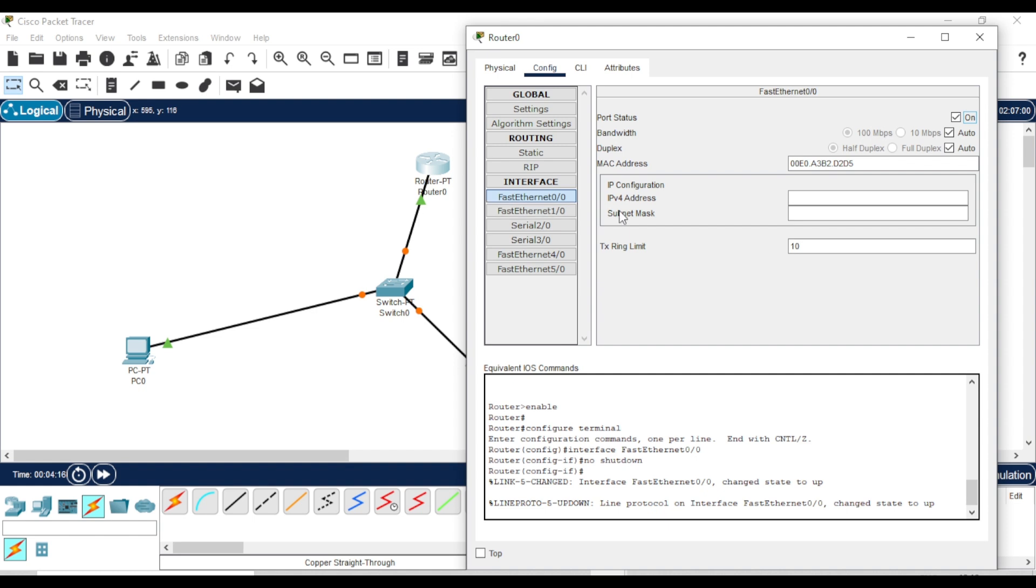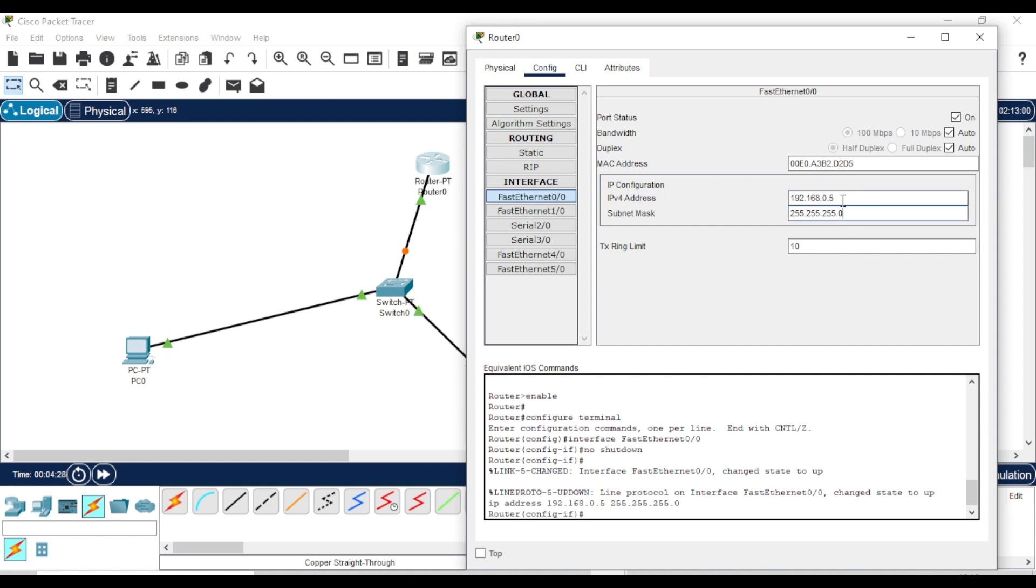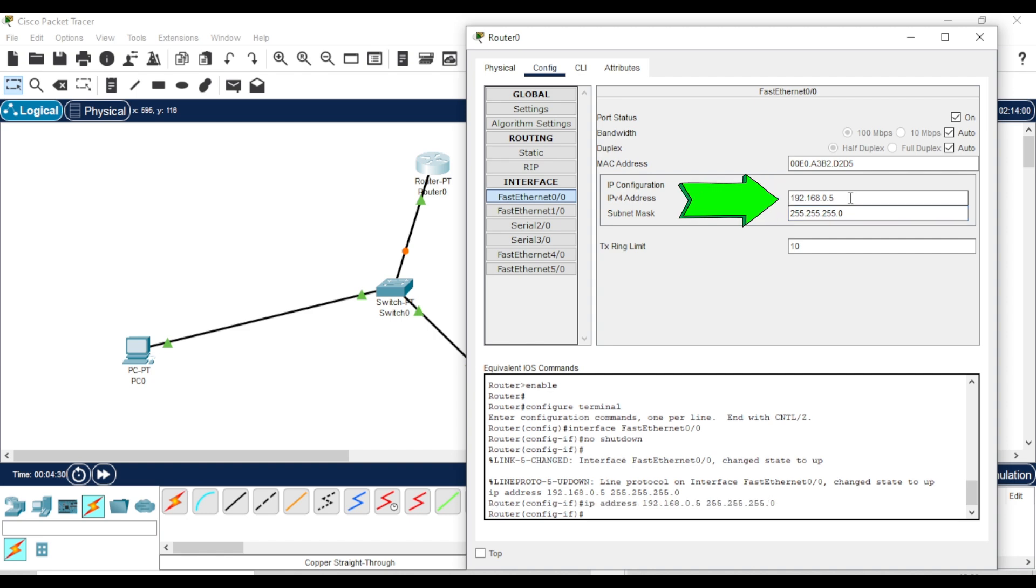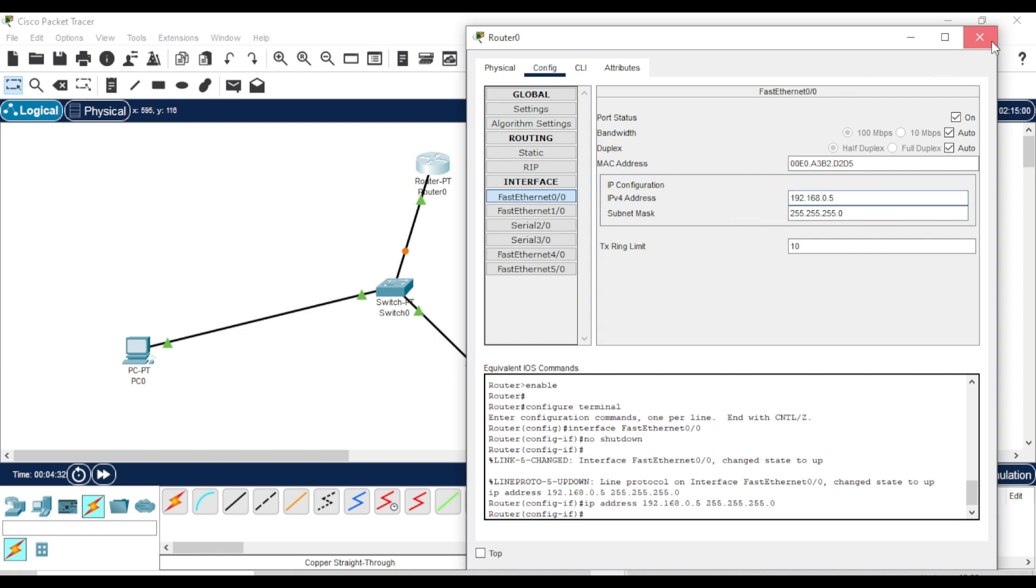As you can see, it's now enabled. Now assign an IP address to the router. The subnet mask will be generated automatically. We'll use this router IP address later as the default gateway.